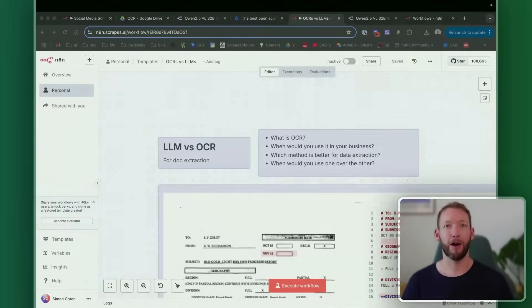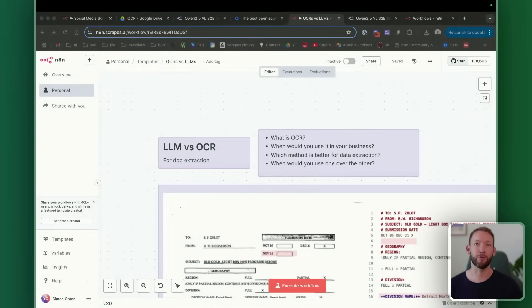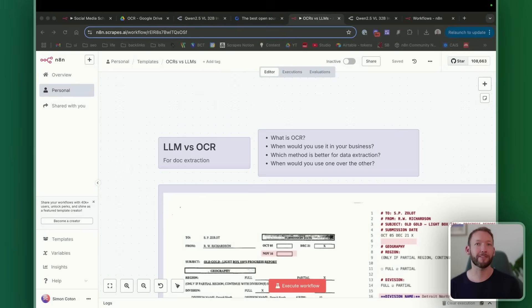I'm going to reveal which data extraction method will actually move the needle for your business - traditional OCR or the new wave of LLMs that everybody's talking about. I'll show you exactly when each method makes sense for real business scenarios, which one delivers better results when you're processing invoices, contracts, and customer documents.